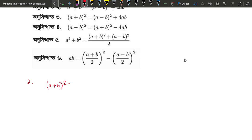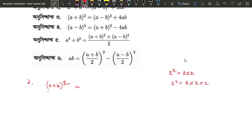The second one is a plus square. The second one is two. This means 2 is 2. The third one is a cube. This means a plus b whole square.